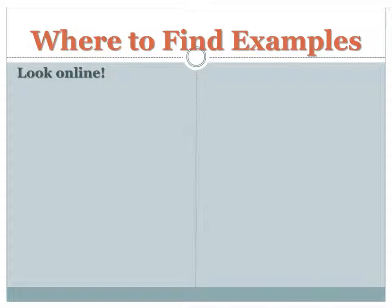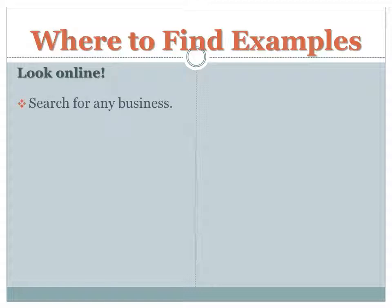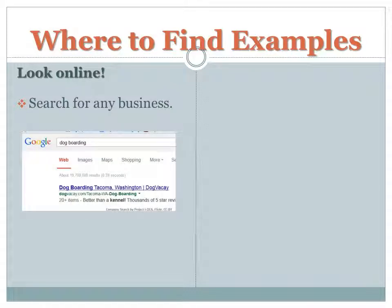Before you write your About Us page, it's a good idea to look at other companies for examples. Where can we find these? Well, look online. Search for any business. If you know the kind of business you are interested in, search for a similar one.